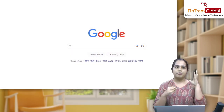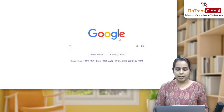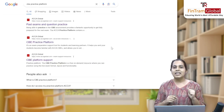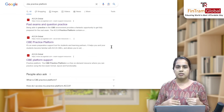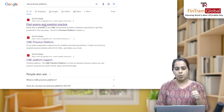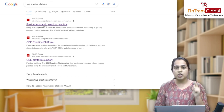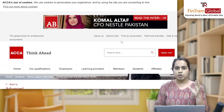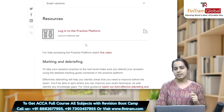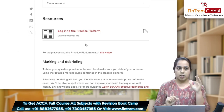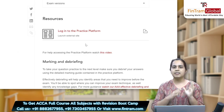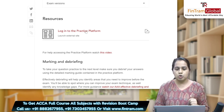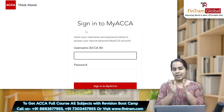You could start off by going on Google and typing 'CBE practice platform' and then Google will show its results. The first result which says 'past exam and question practice' — click on that link and this page of ACCA's official website will open. Go down and under the resources section you can clearly see it says 'log in to the practice platform' and this will launch to an external site. Just click on that and it will open in the next window.